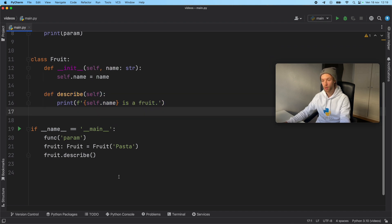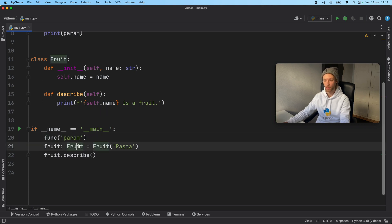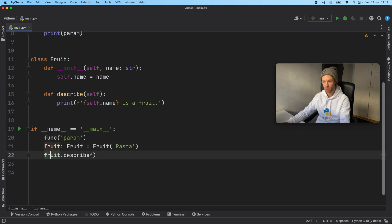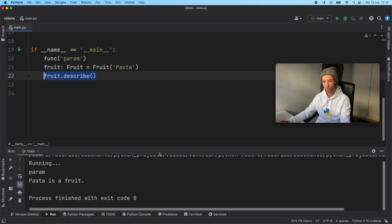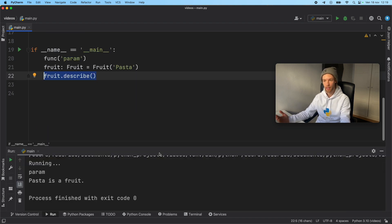And then I went ahead and called some of the code down here. So we have the function with the parameter, the fruit with pasta, and describing what the fruit actually is. Now running the code doesn't really matter. We get the expected output. It's a robust program.